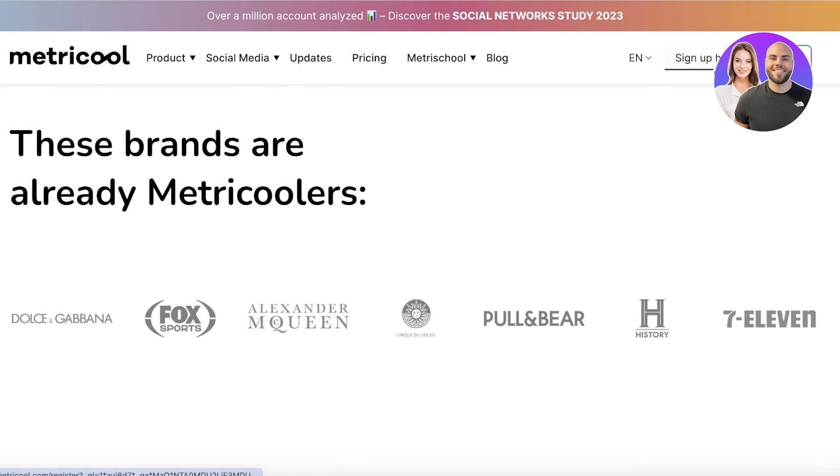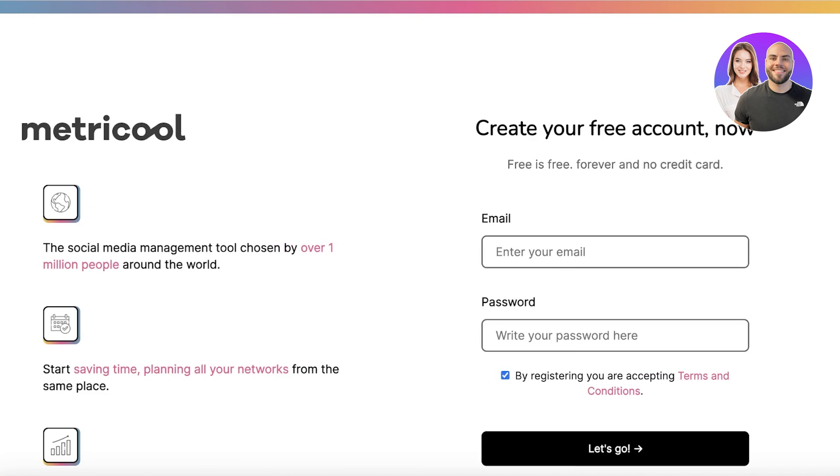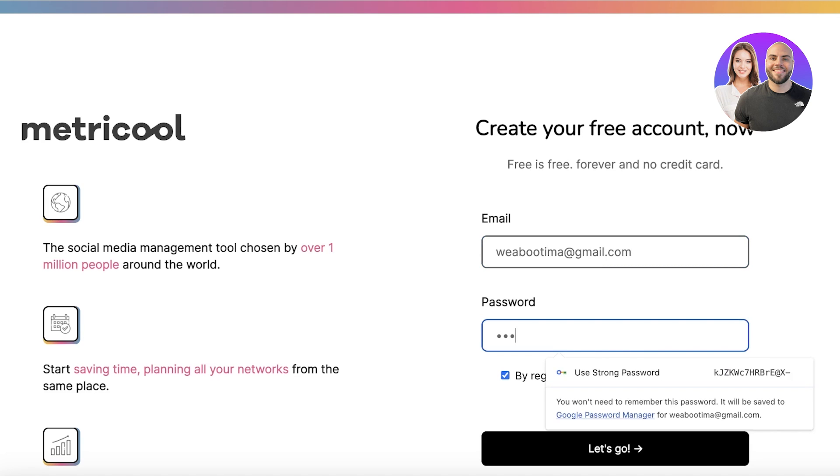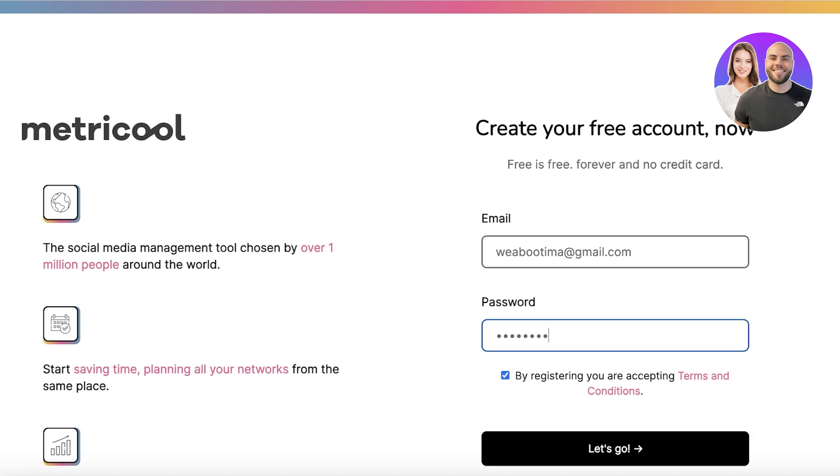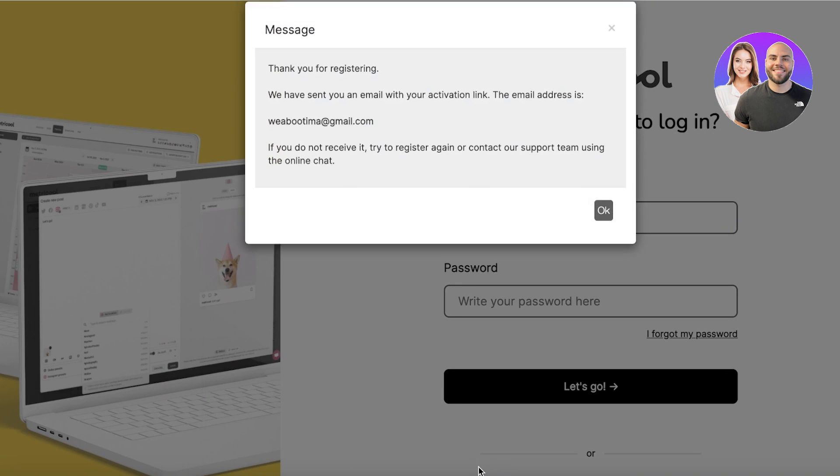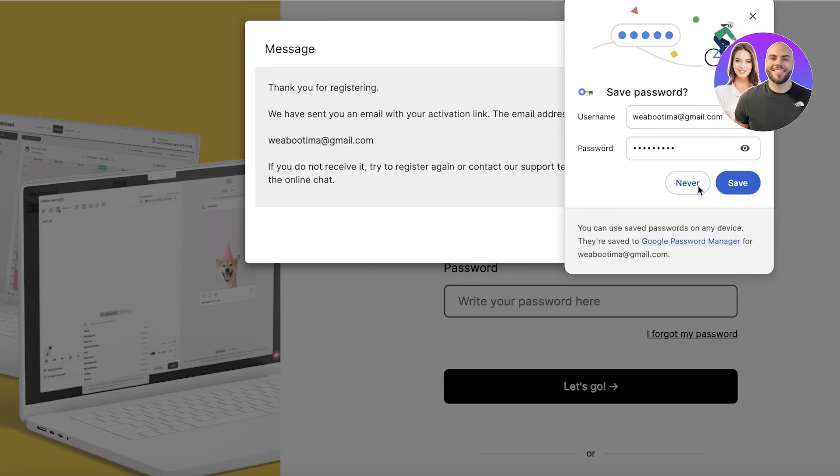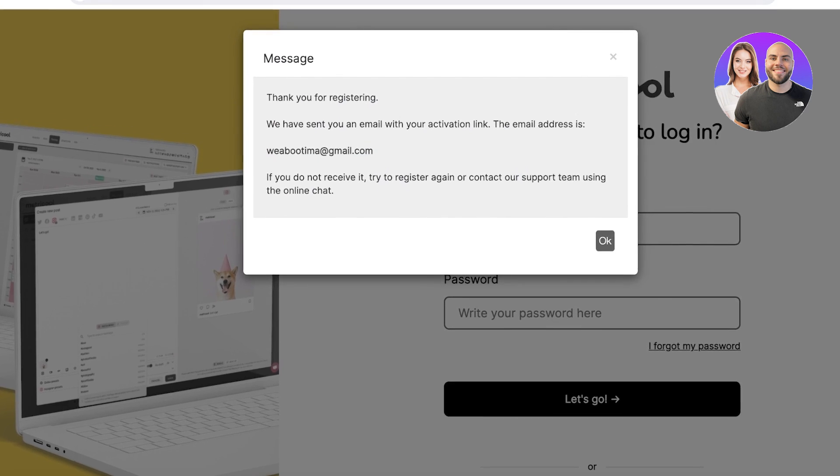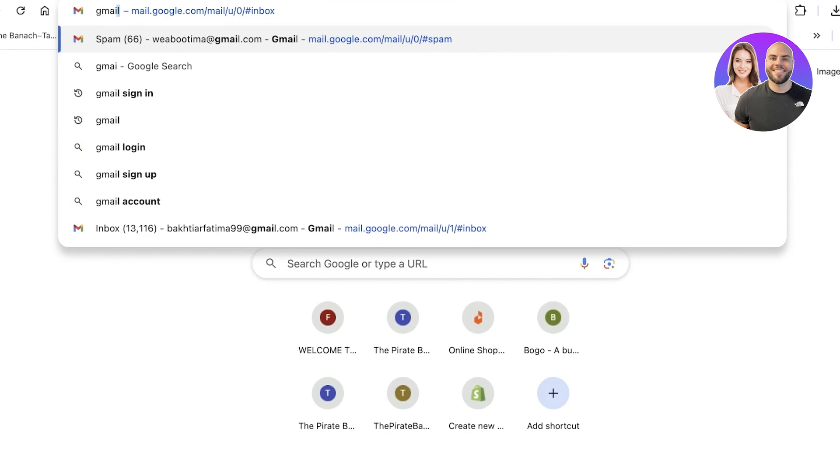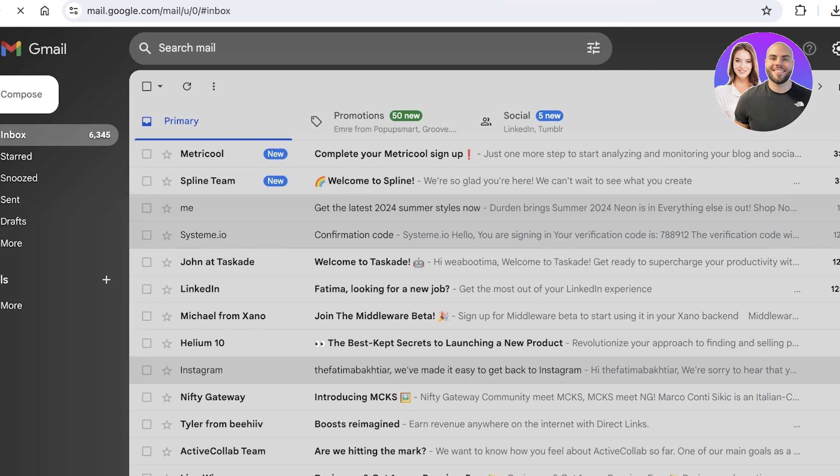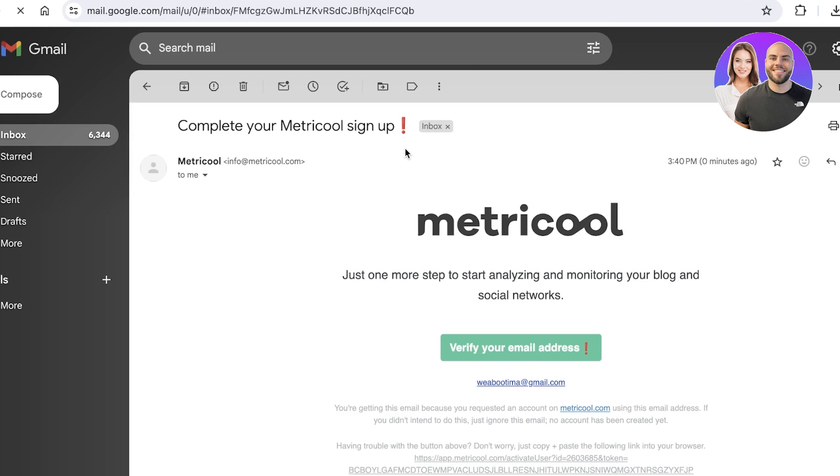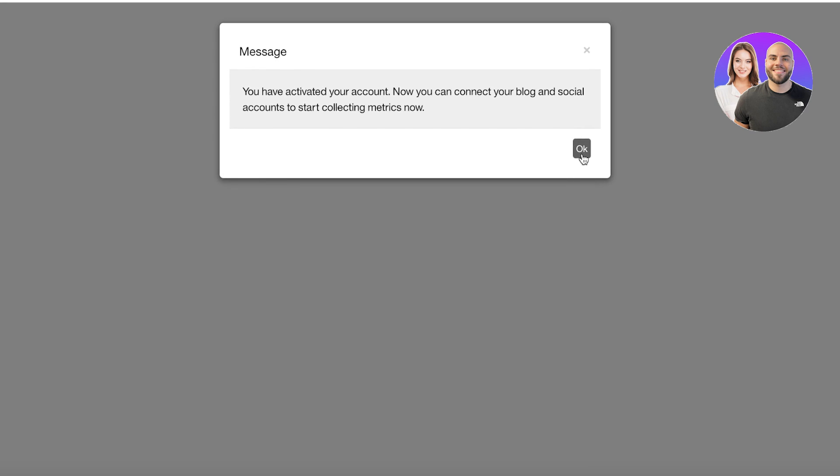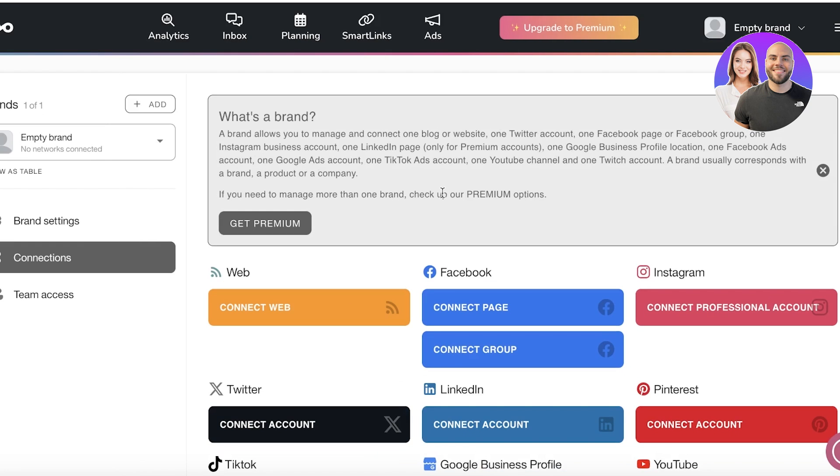To get started is very simple. Click on sign up for free on the top right and enter your email address. You're going to use a password to access your Metricool account. Agree to their terms and conditions, click on let's go, and you will have an activation link sent to your email address. Open up your mail and click on verify your email address. You can't get started without verification of your email.